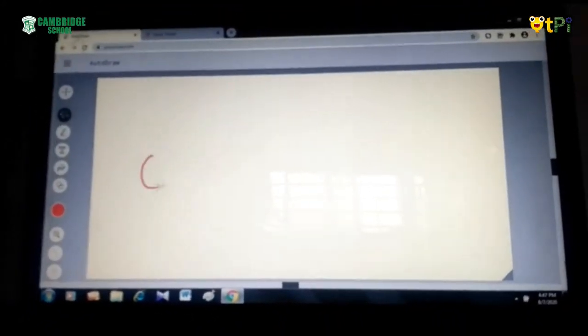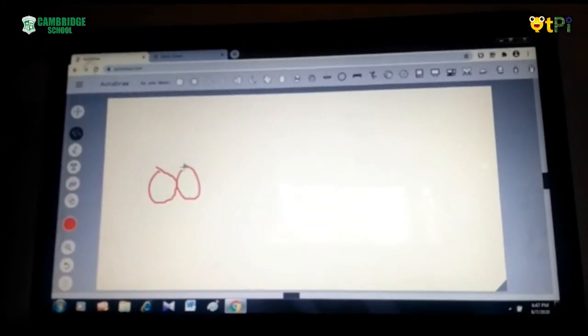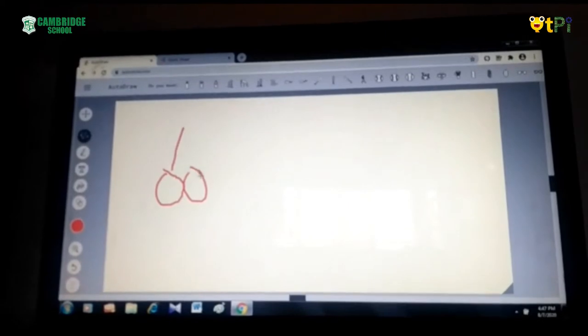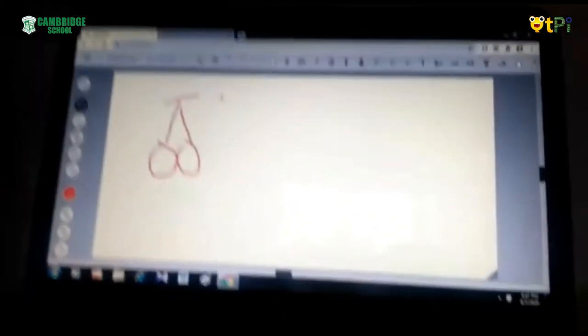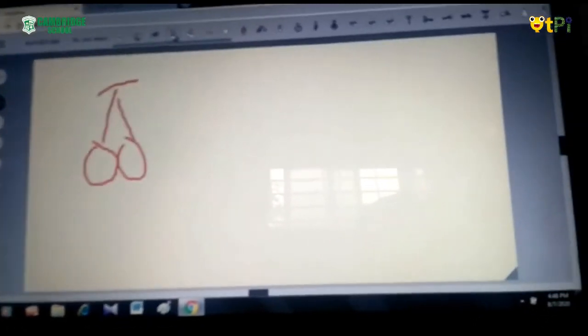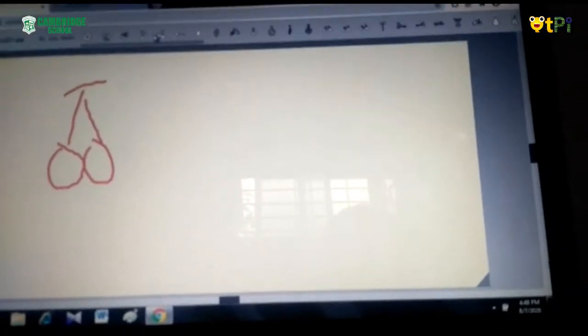First you have to go to draw. Take the AutoDraw tool and draw something. I am going to draw some cherries. Then the AI will understand what I am going to draw. See — a single cherry, double cherry, or one single one. I am choosing this one.